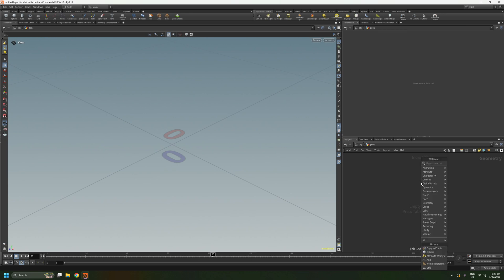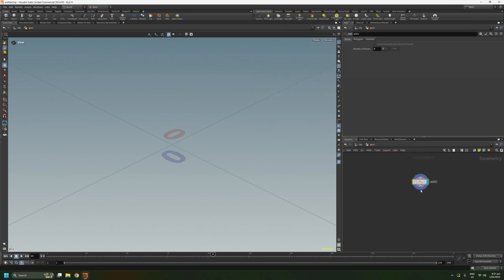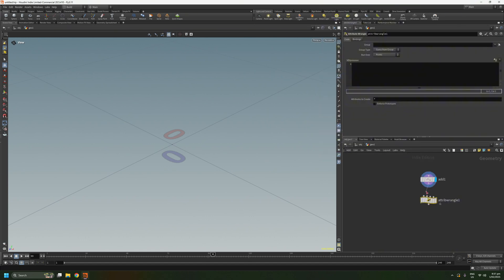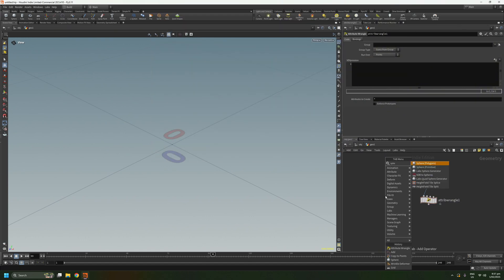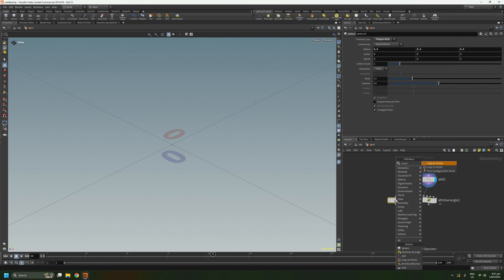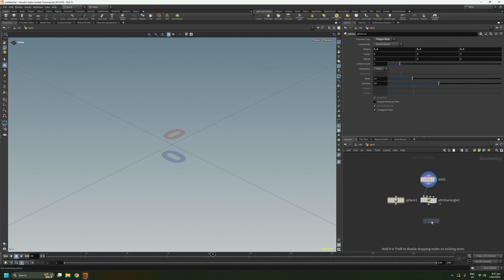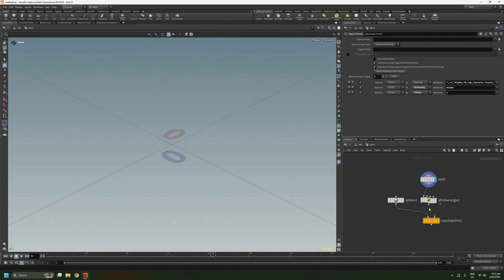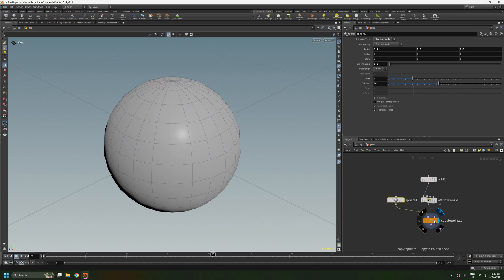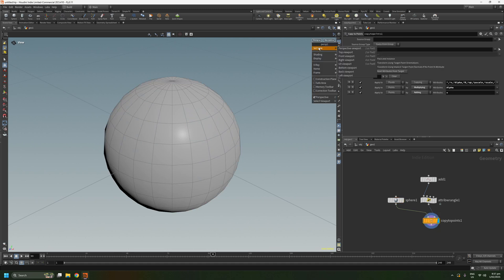Let's create an add node, add one point, create a wrangle, a sphere, and a copy to points. Set the sphere uniform scale to 0.1, and then let's change the view to the right viewport.